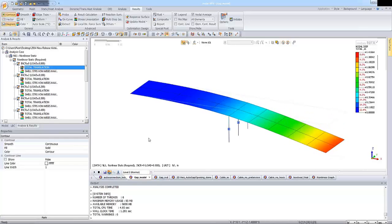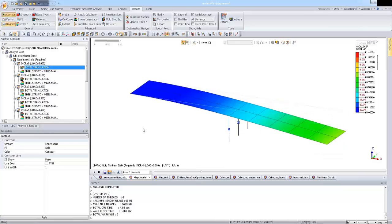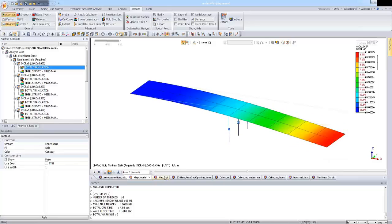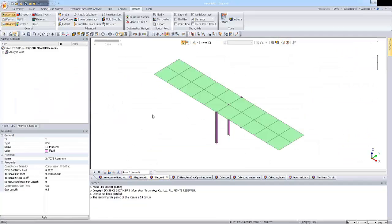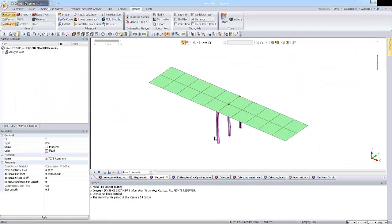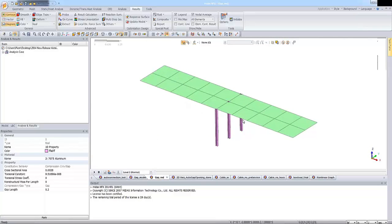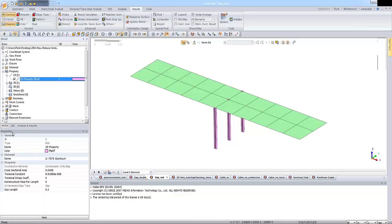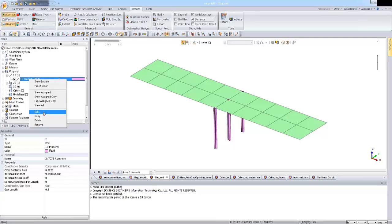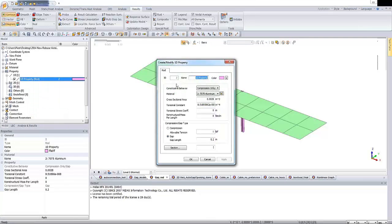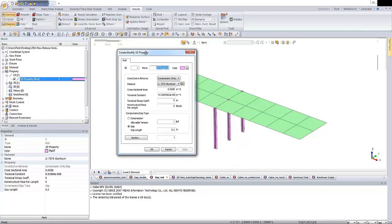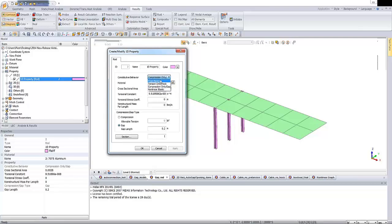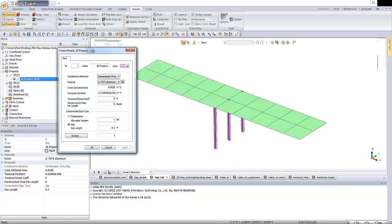This was an example of the gap model. Right now I would like to show you a similar model which will use similar gap properties. But this time the model, instead of the gap element, we refer the same properties to the rod elements. Because we added in this version a new feature like nonlinear behavior of the rod element. From this list you can actually select, for example, tension only or maybe gap behavior or maybe non-linear elastic. This is the new feature for the rod element.